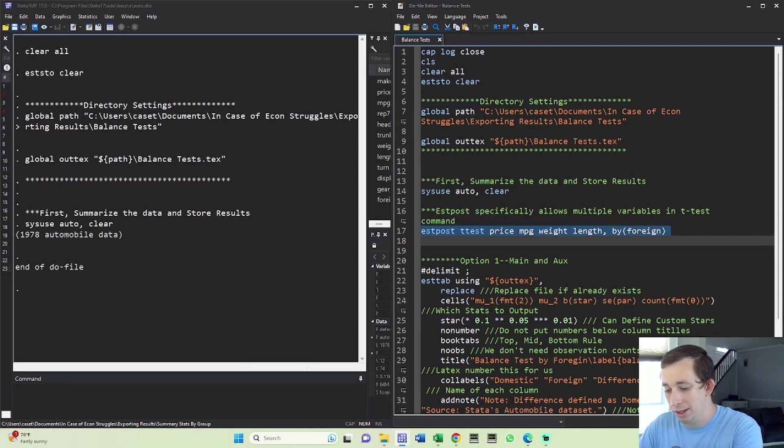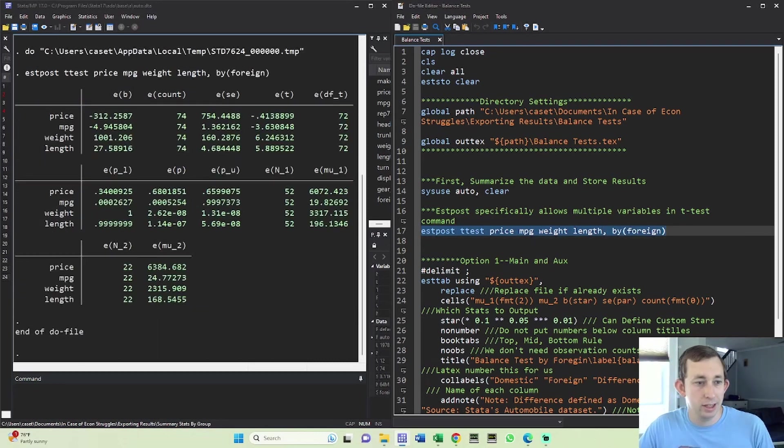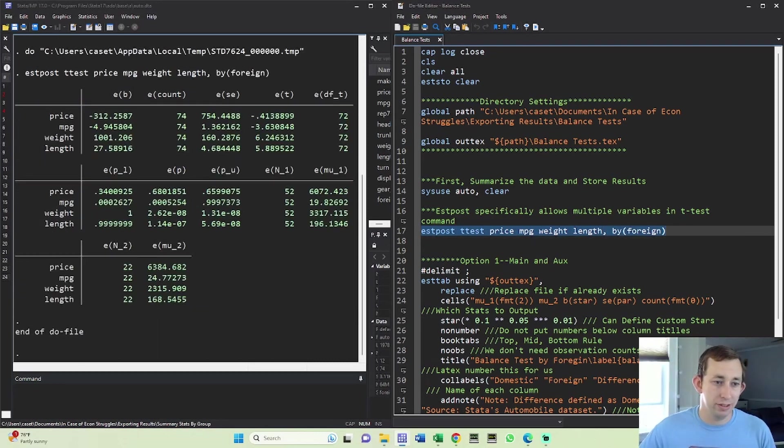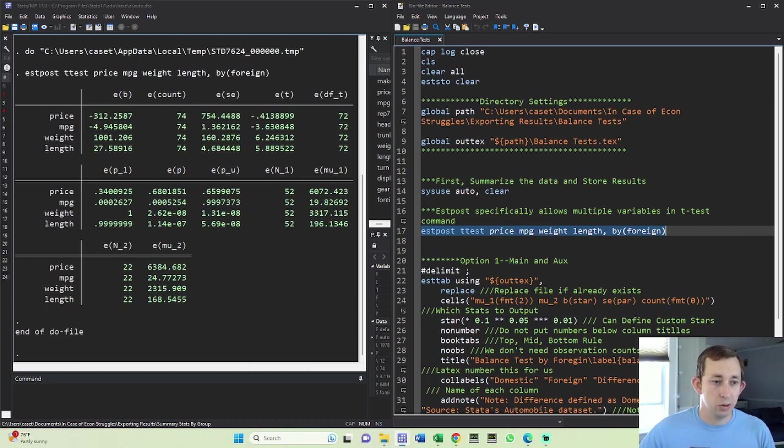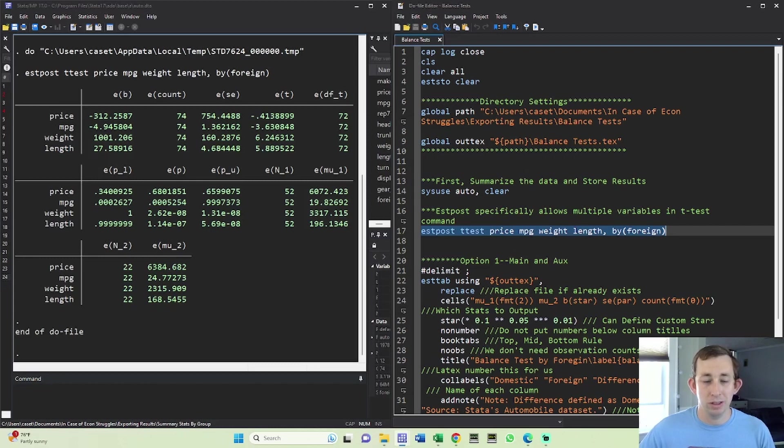So let's go ahead and run this command here. And you can see that we're doing the t test for all four of these variables simultaneously. We're not doing any sort of joint t test. These are each individual t tests, but we're just doing them all together so we can put them all in one table, which is really nice.